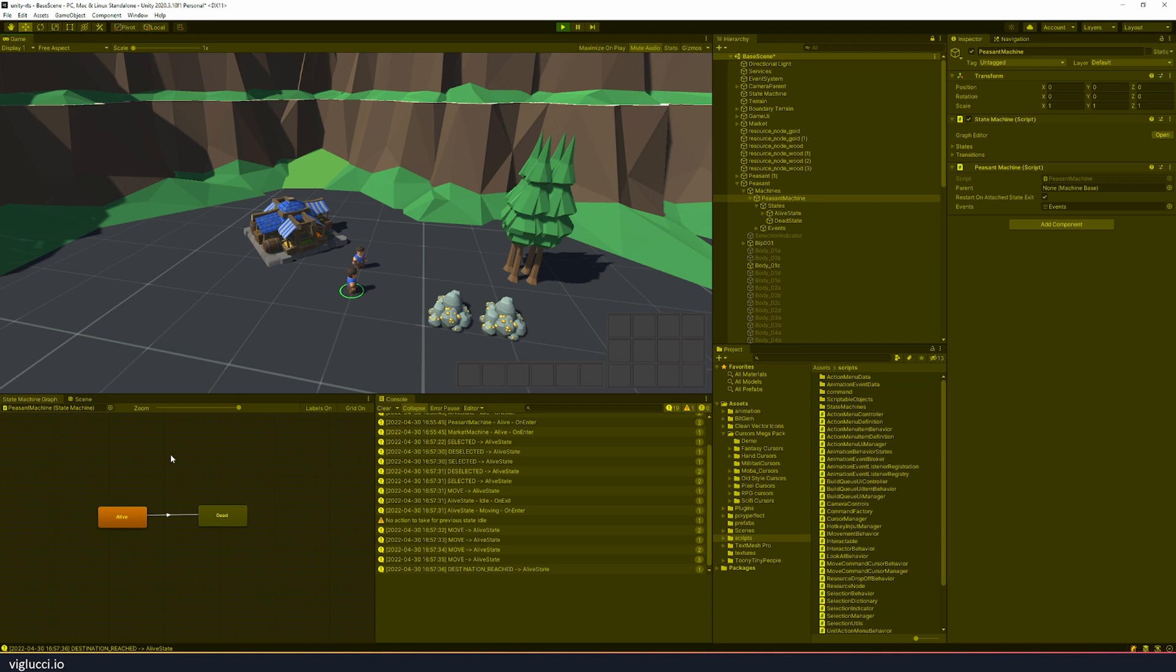So the way I approached this was I first looked into a package called Visual State Machine. I found that Visual State Machine was really interesting in that it provided a way to, as the name says, build state machines visually.